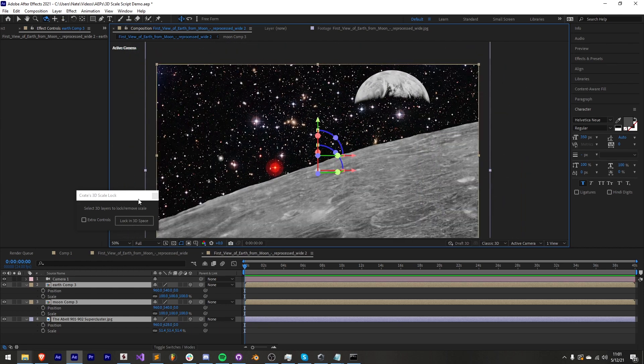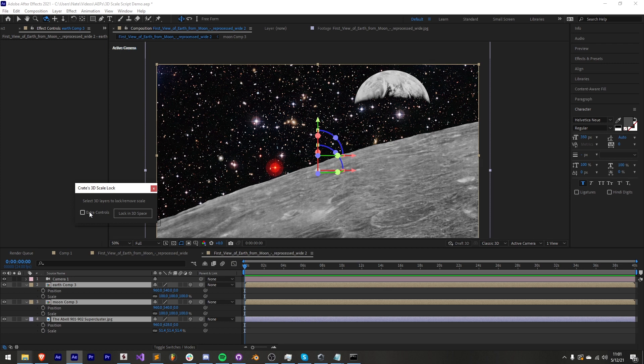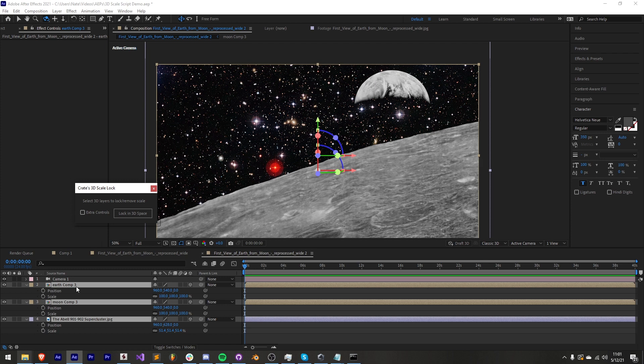The last thing I want to go over is this extra controls option. What this does is applies an expression so even though we lock the scale when we run the script this extra controls will give us the option to scale things up or down a little bit to make in process adjustments.